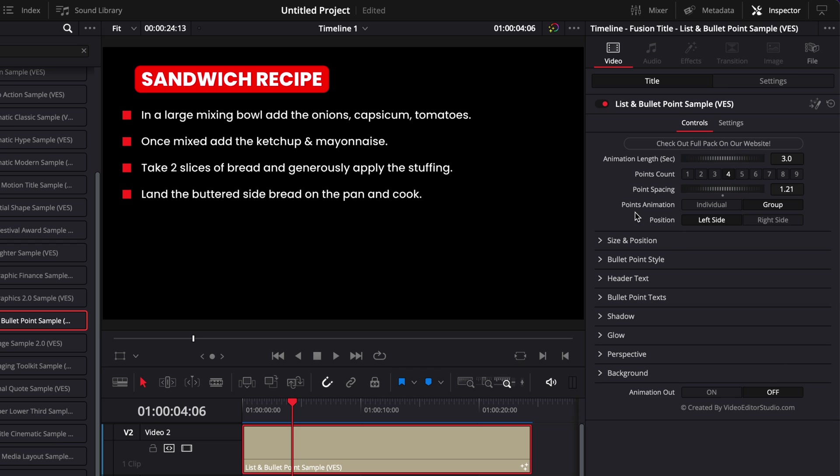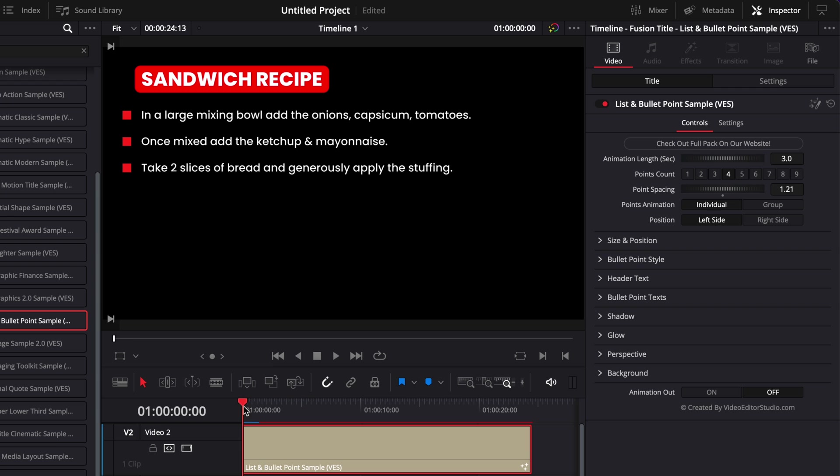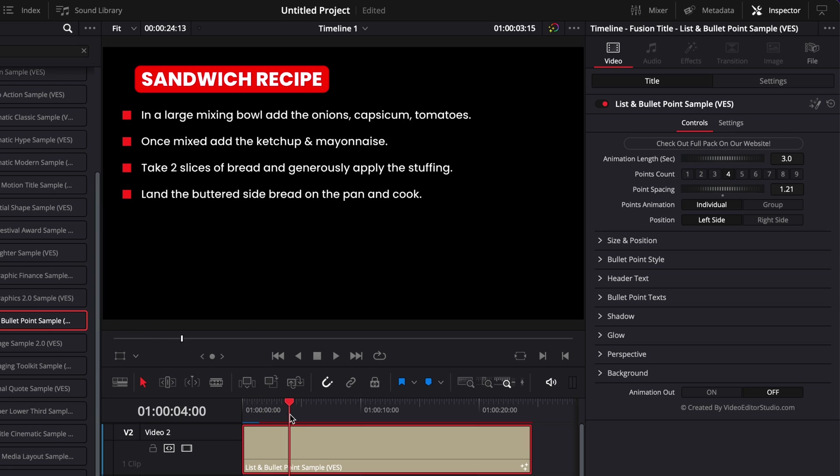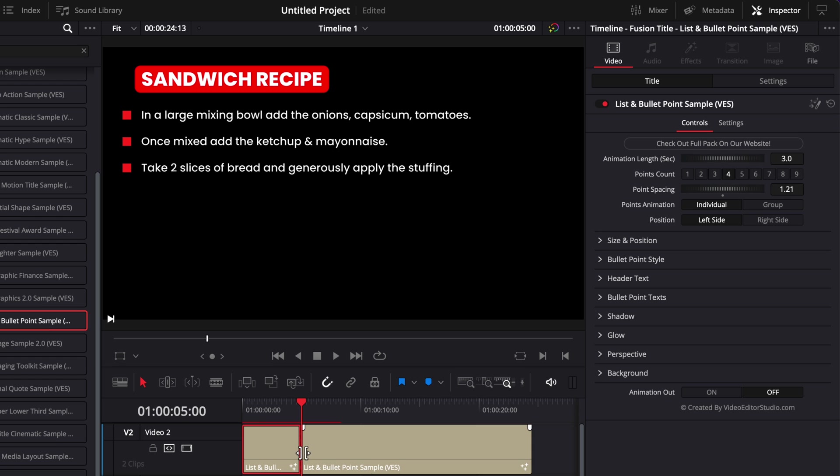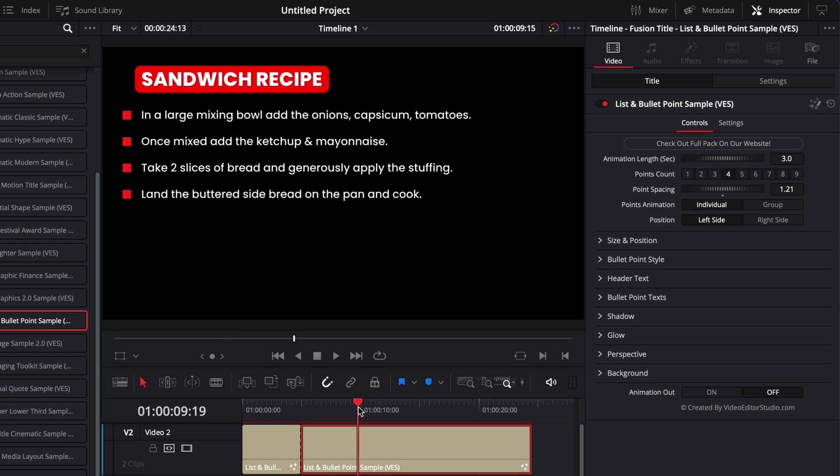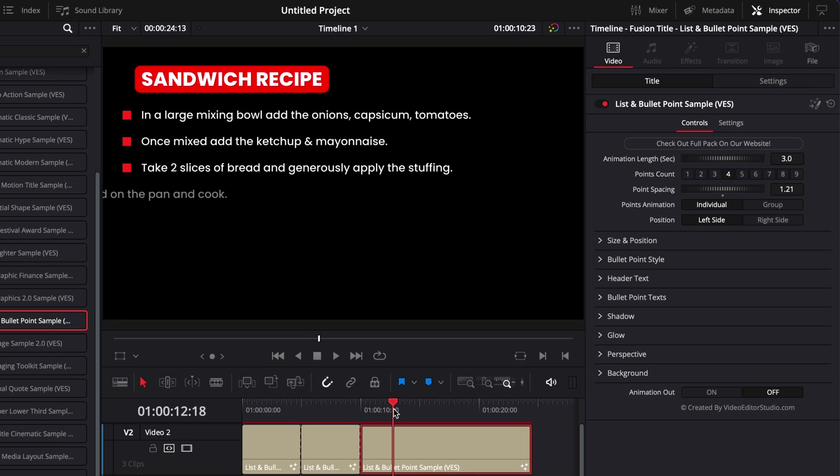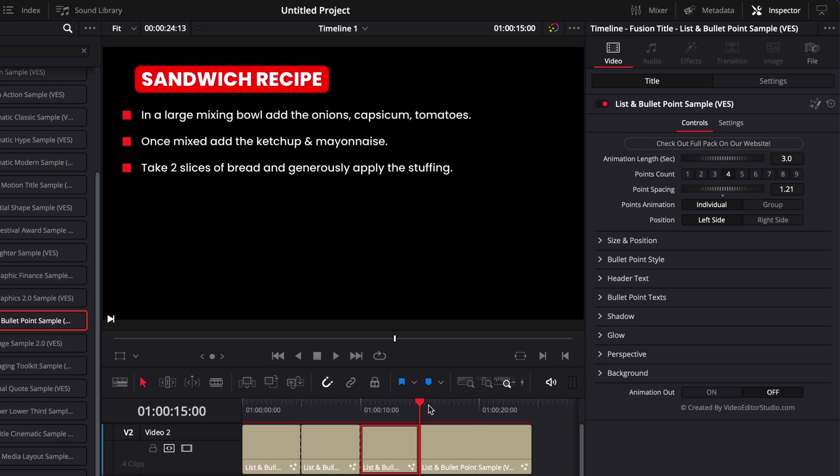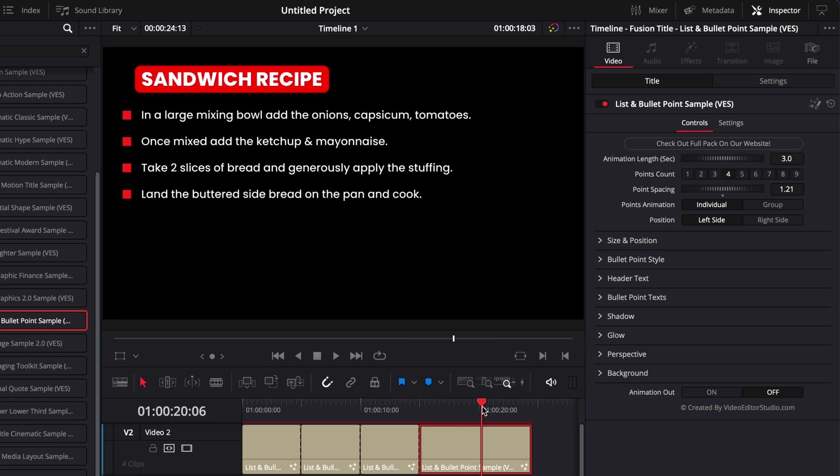So I want to make sure that here in animation out I have off selected. Then here in point animation I want to select individual and then I'm going to make my cut to wherever I want the point to come in. So here my first one will come from zero to five and then at five seconds I want my second point to come in so I'm just going to make a cut here. Then at 10 seconds I want my third point to come in so I'm just going to make a cut at 10 seconds. Then my third point I want it to come at 15 seconds and then I want my last point to come at 20 seconds.